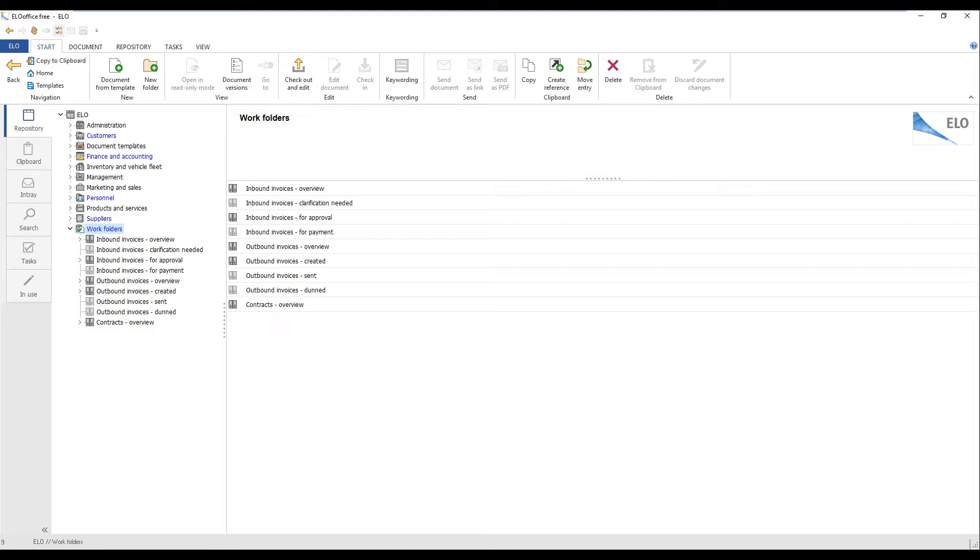All the documents are sorted by status so that whoever is responsible sees all the documents that they need to approve, for example.